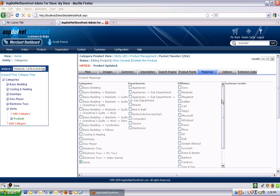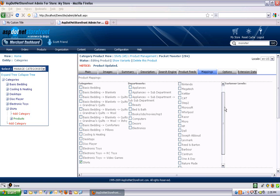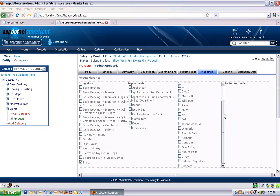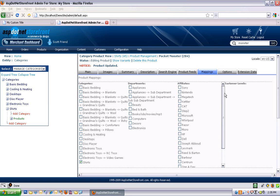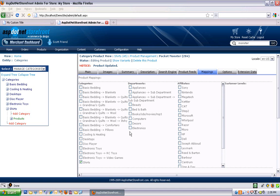So the mappings tab. This is where you control where your products show up on your website. You've got all your categories and departments listed here. And you can see I've got this one mapped to the shirts category.